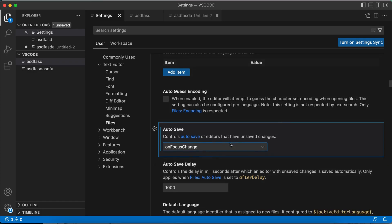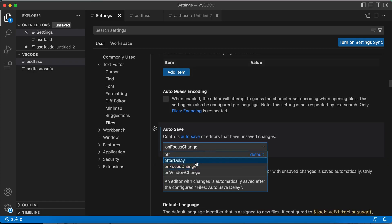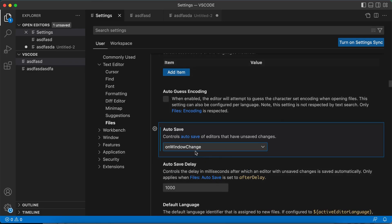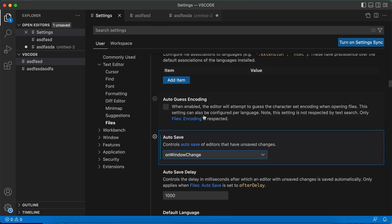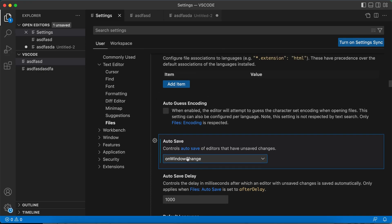On window change - I think this is the best option. If I switch between windows this will automatically get saved. So this is the more control you have for auto save.